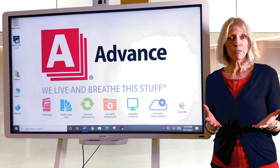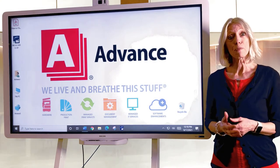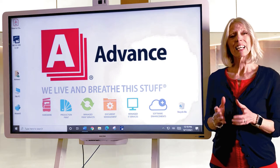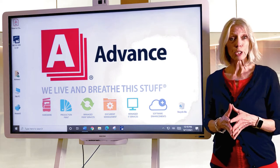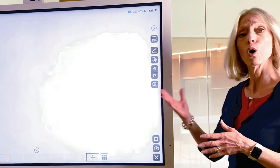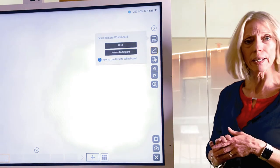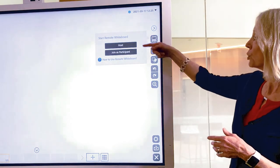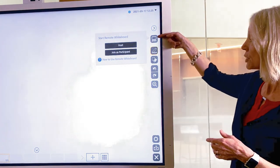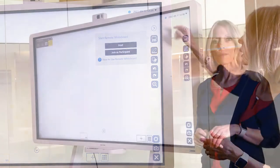Now that we've covered the Windows 10 component of your IFPD, let's look at your software. The whiteboard software gives you the ability to host or join a whiteboard meeting. You can do that by selecting the computer icon here on the screen.